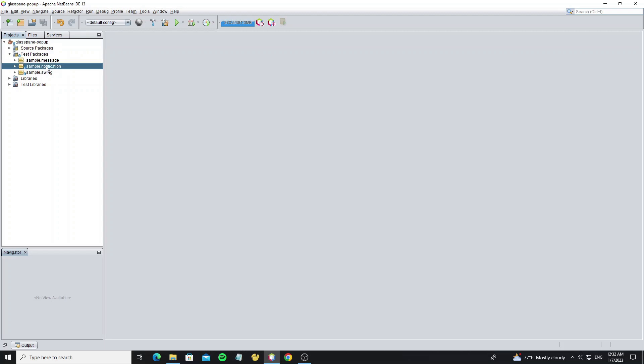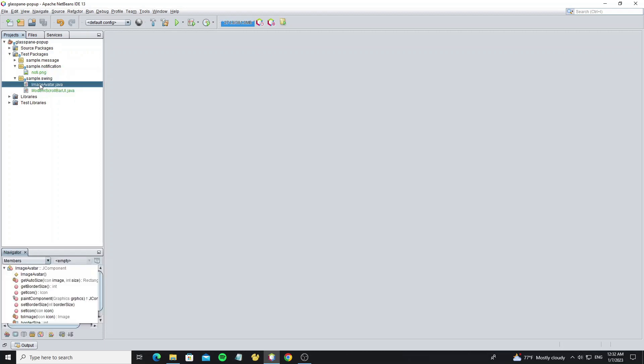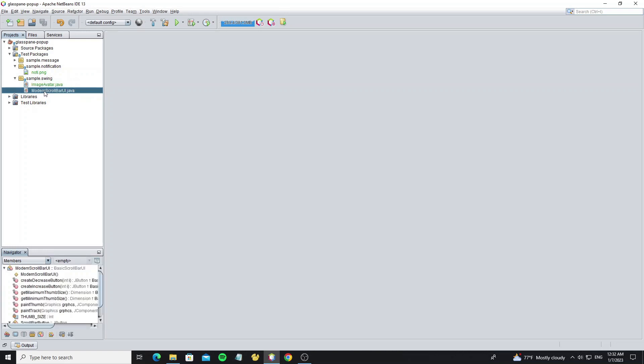I have created a new notification package and have one notification icon. I have an image avatar class and modern scroll bar UI. You can watch my previous video for how to custom it. That link is also in the description of this video.